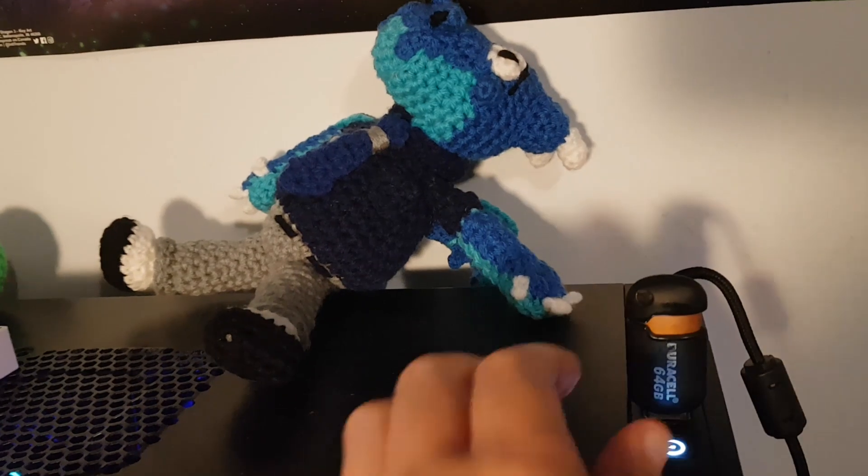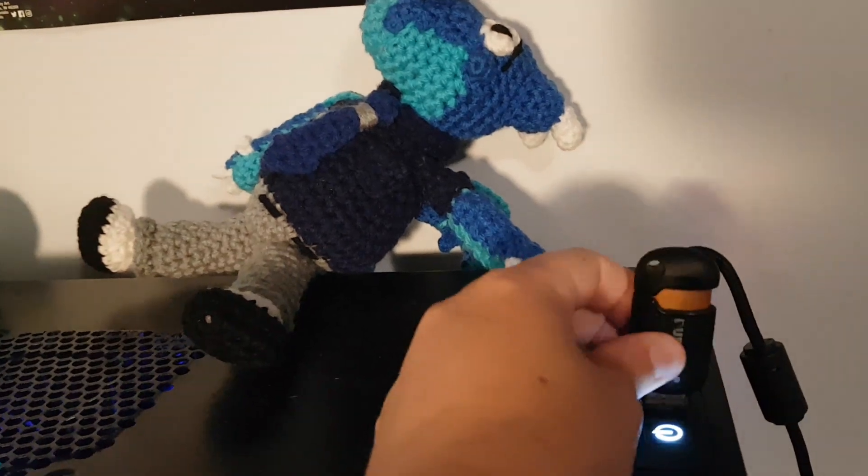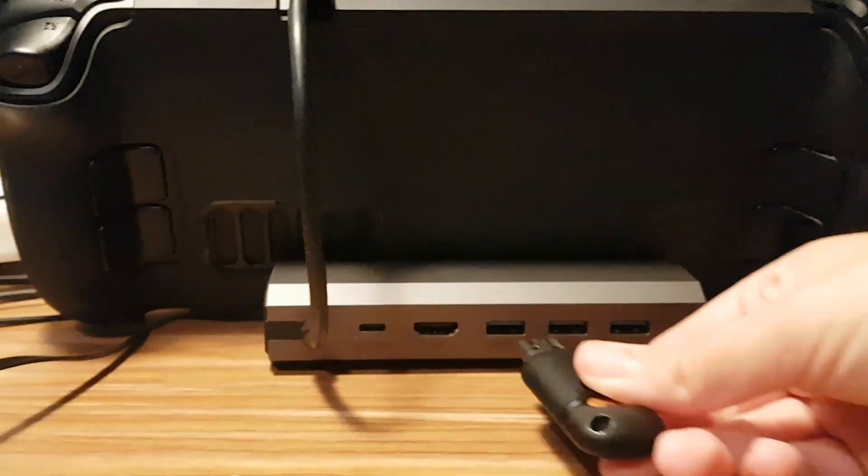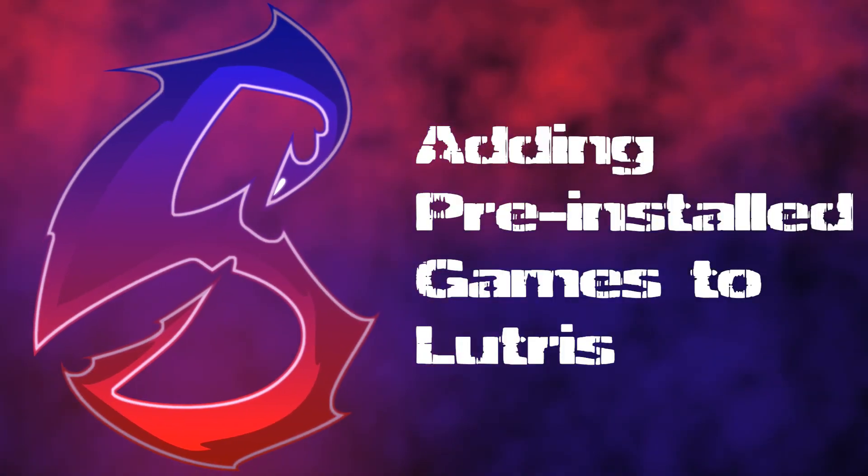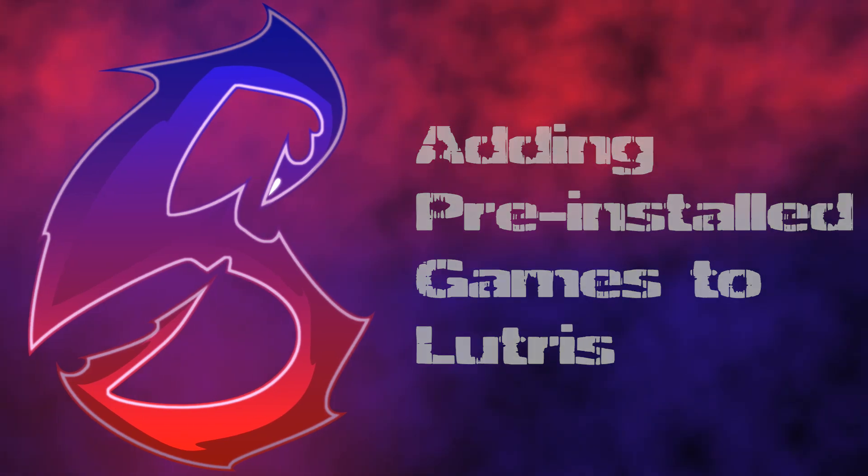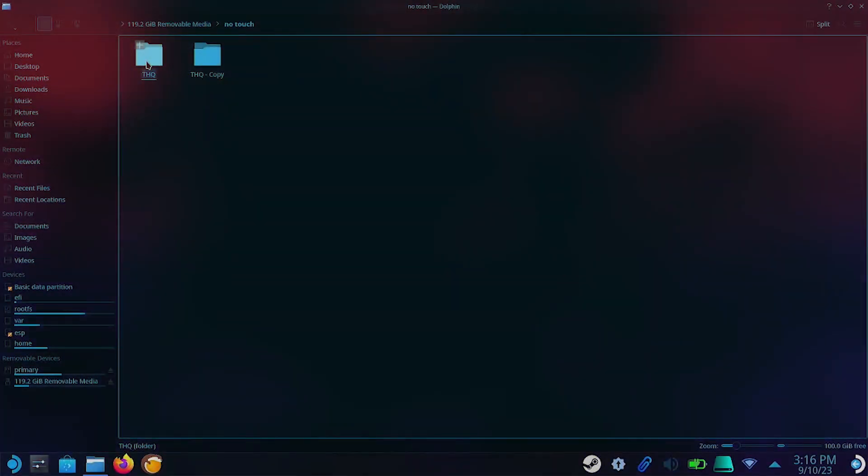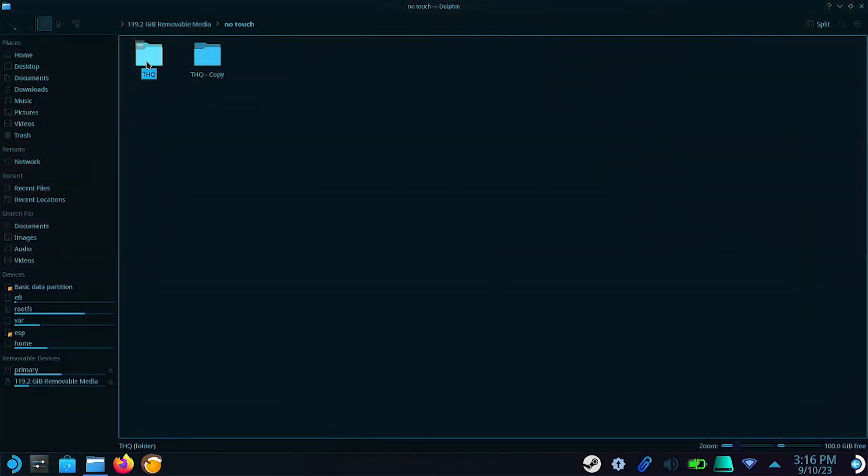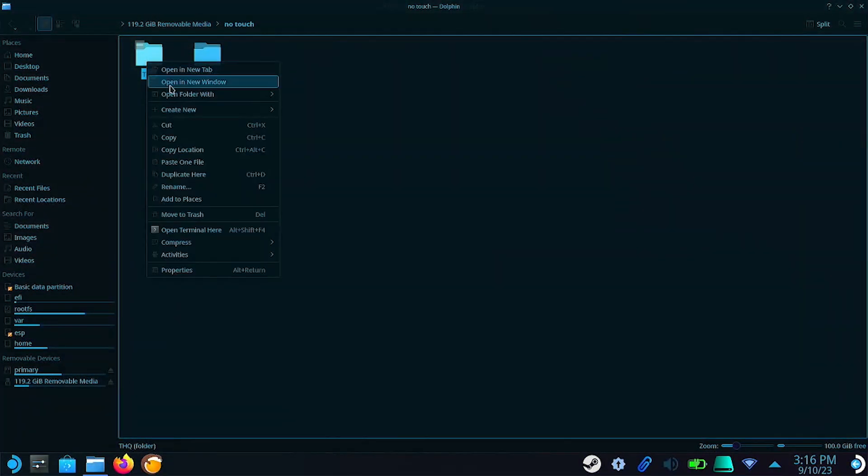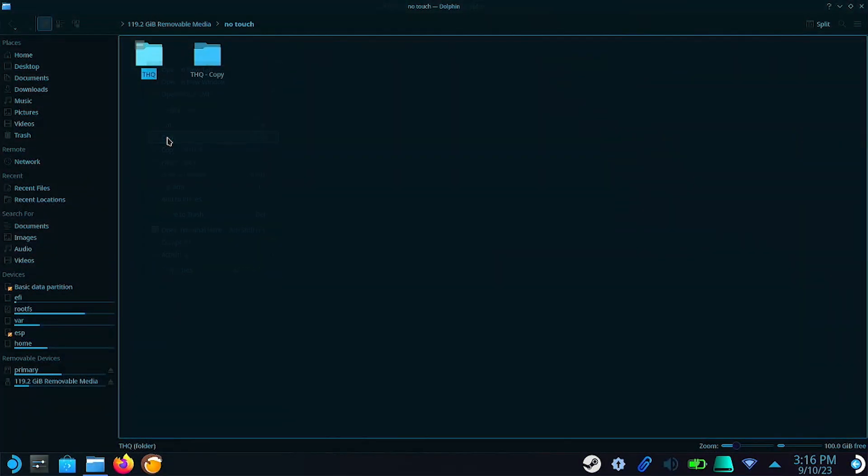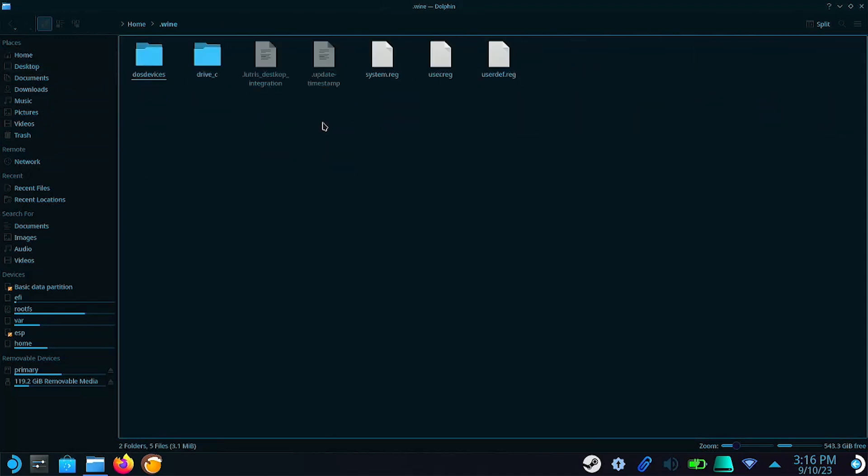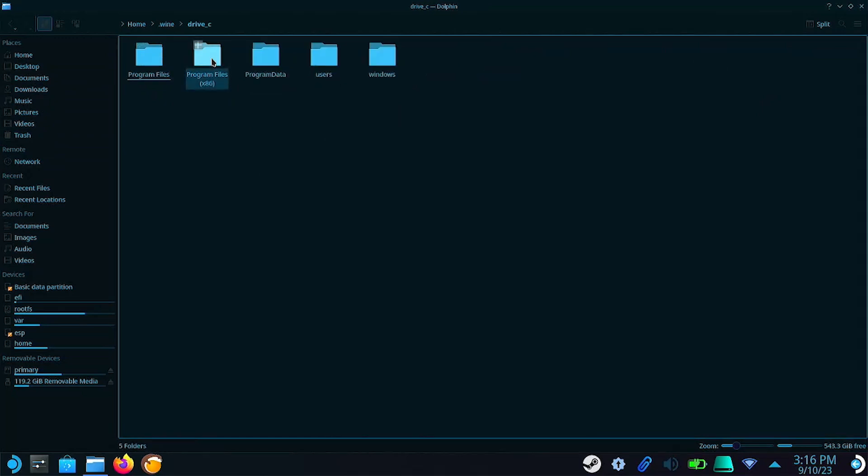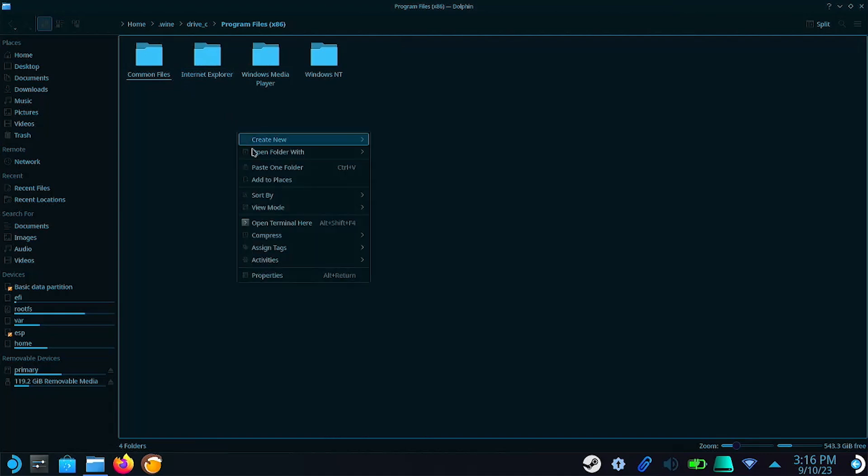When you're done installing the games, copy the installation files over to the Steam Deck. Now you're going to want to copy these files over to your Wine folder. It should be in the Home folder. Now go to C Drive. And depending on the age of the game, you'll either want Program Files or Program Files x86. Paste your game installs in these folders.